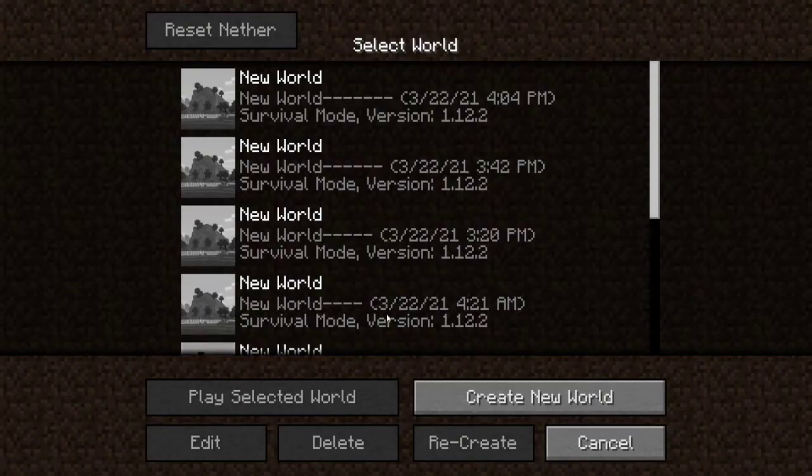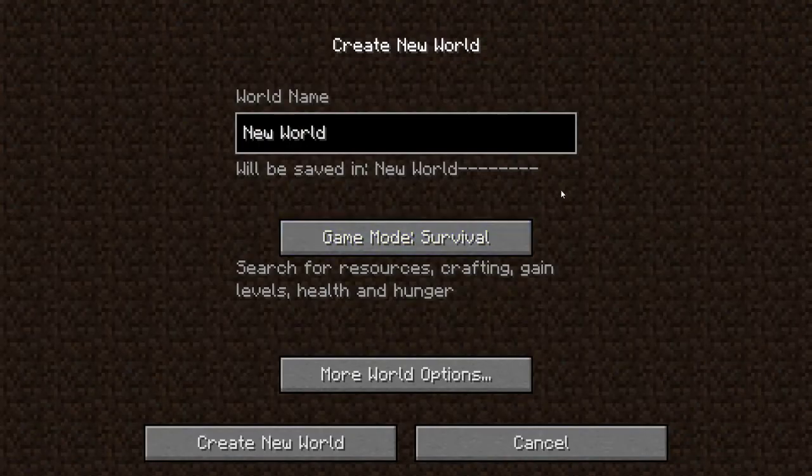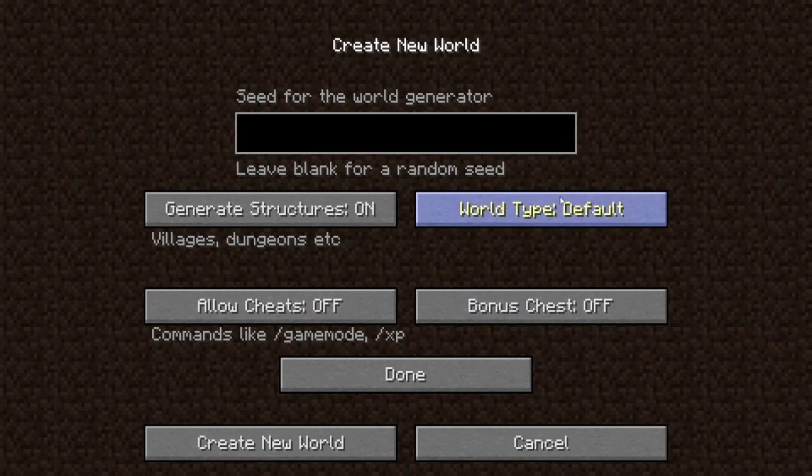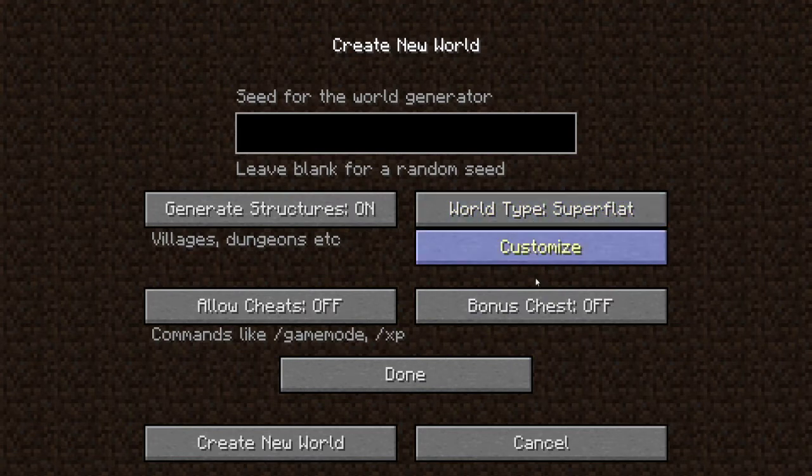So go to single player, create new world. You want to go to more world options. So you want to go to world type. The world type depends on what generation you have. So you have superflat, like a flat world.